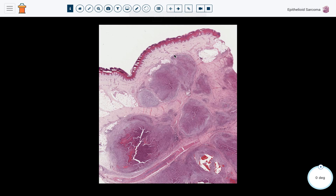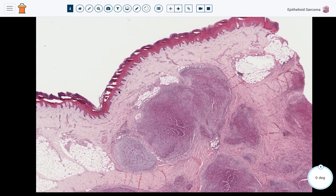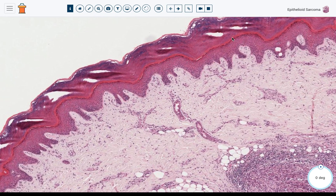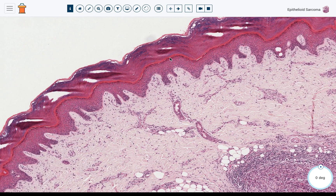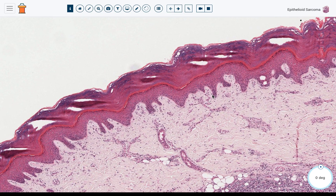This is an example of epithelioid sarcoma. You can see we're in or near the hands or feet — this is thick acral skin. It's got a thick stratum corneum and a nice stratum lucidum, that little pale pink band there, which you only see in acral skin or in skin that's been rubbed or scratched.